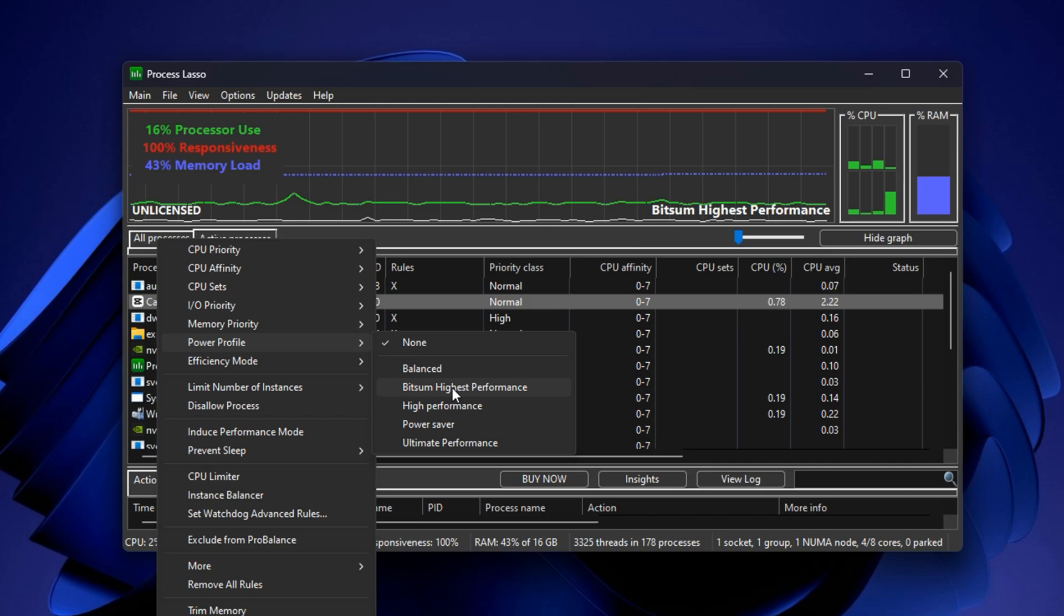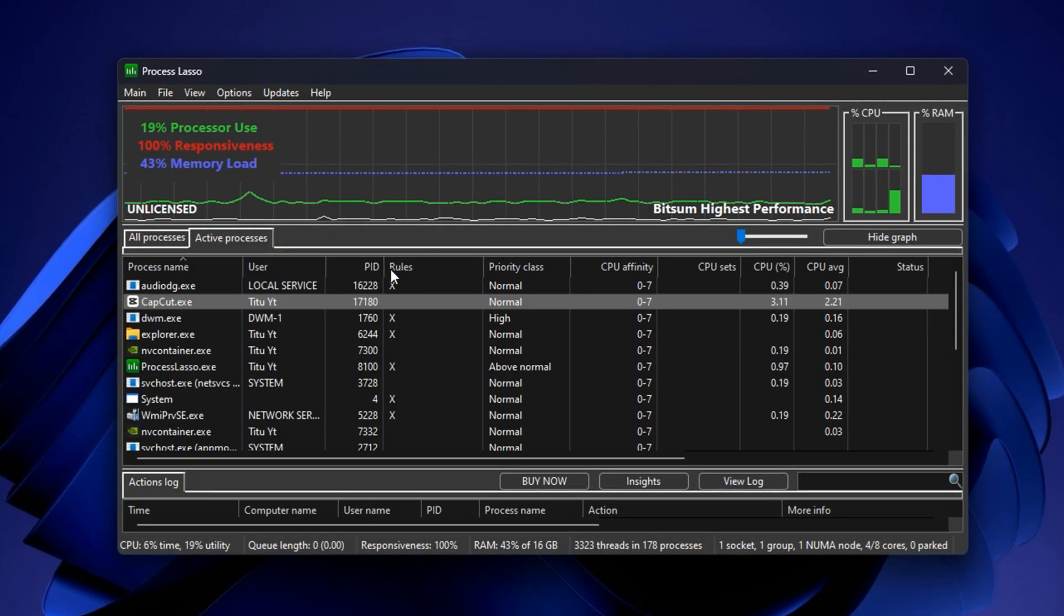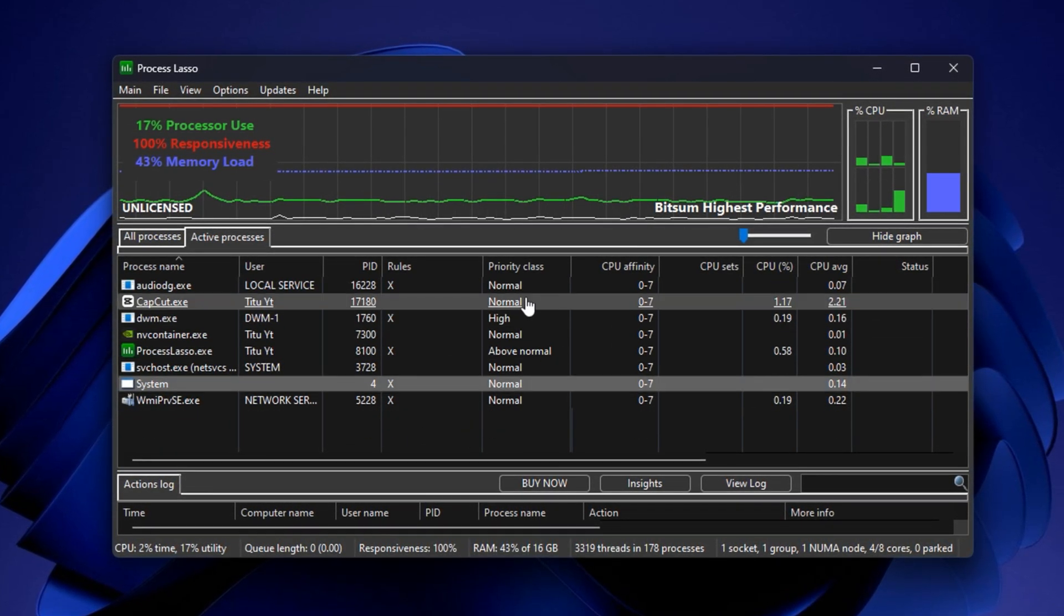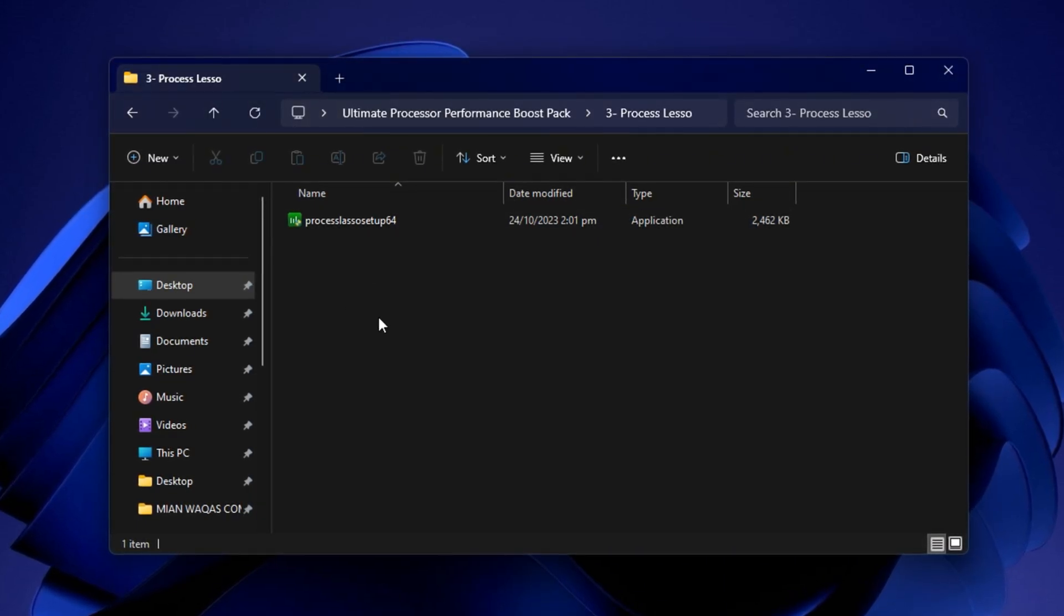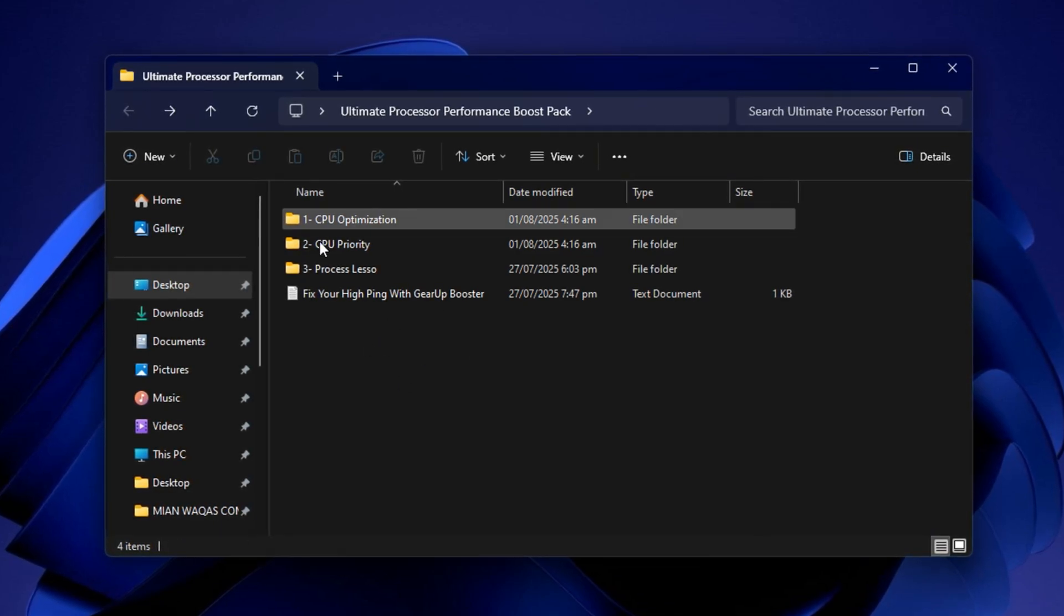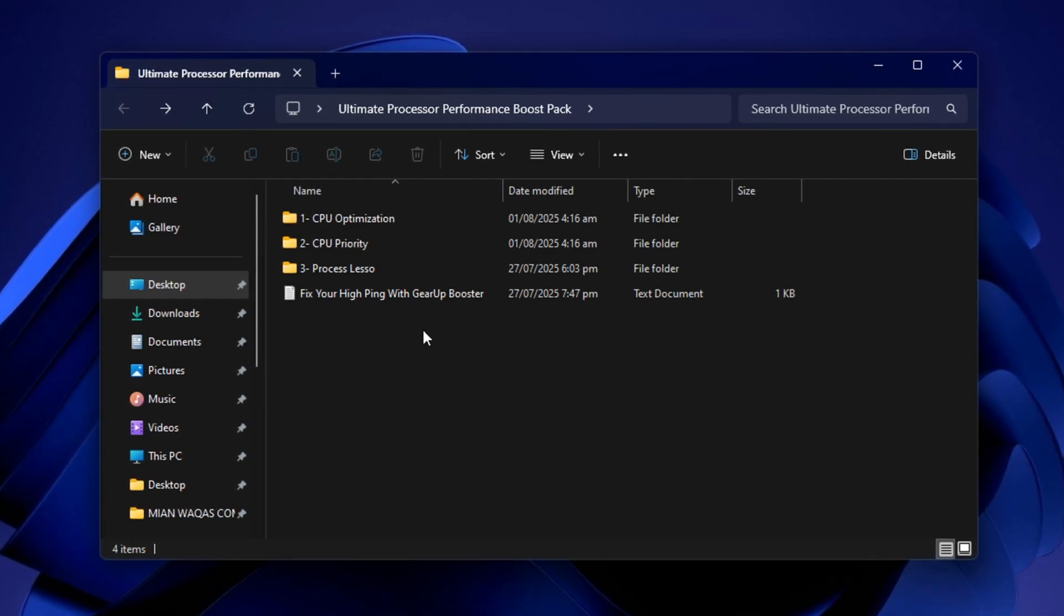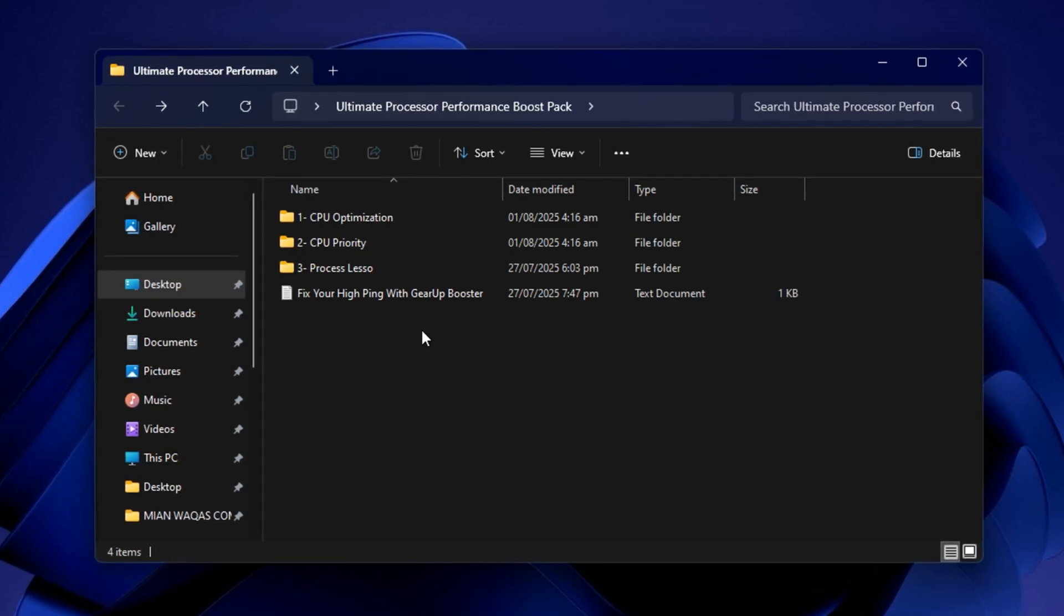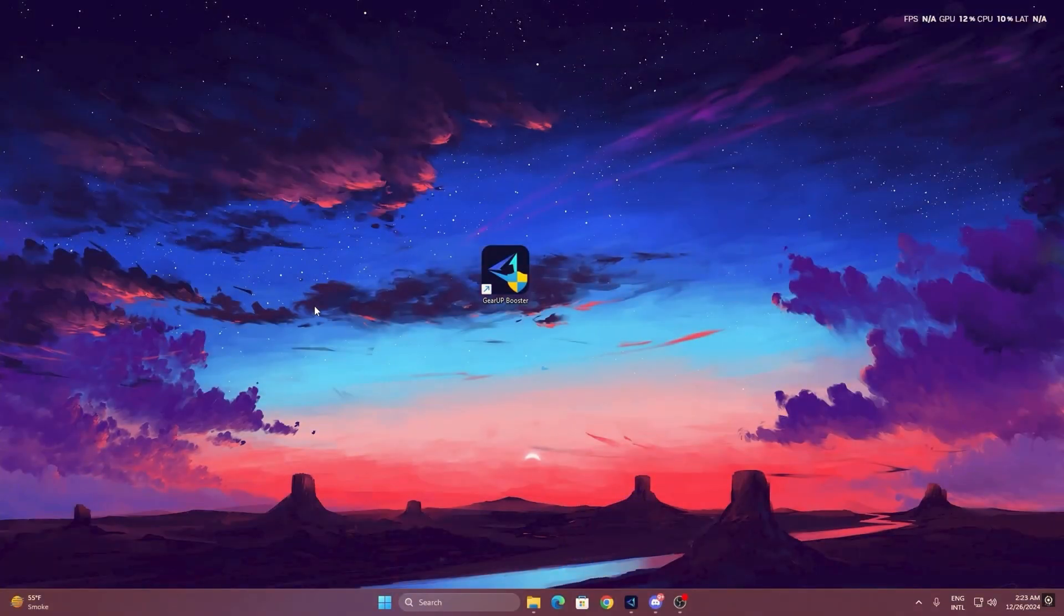These settings ensure your game gets full access to your CPU cores, stays prioritized over other apps, and uses memory more efficiently. Once you've applied all these changes, close Process Lasso. It will continue to run in the background and automatically reapply your settings every time you boot your system or launch your games. After doing this step, you'll notice a major reduction in CPU lag, smoother frame pacing in all your games, and much better responsiveness even in demanding titles. This step makes sure your CPU is no longer being limited by Windows or background processes.